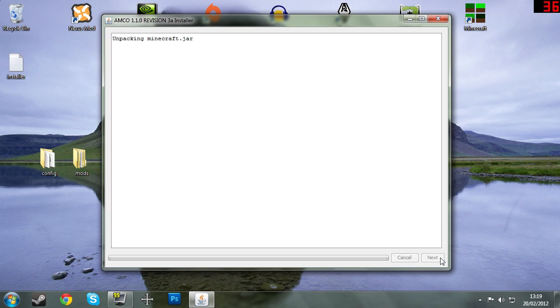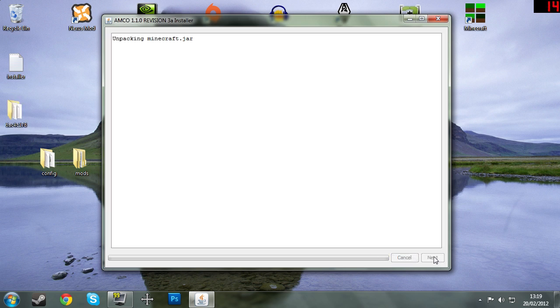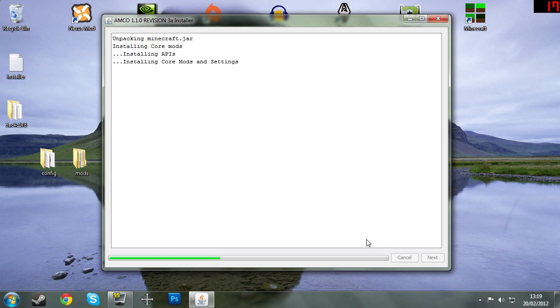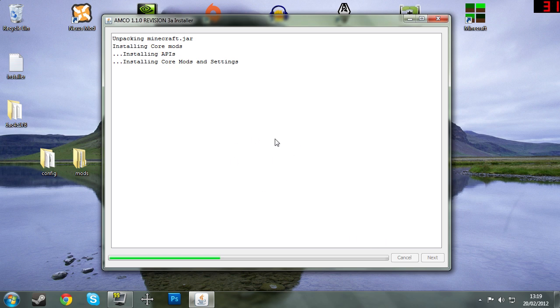So now click next. Now the mod will install, will install itself for you. There you go, it's finished. Now just click done.